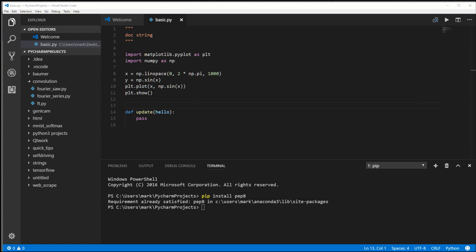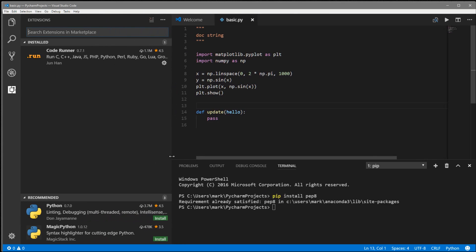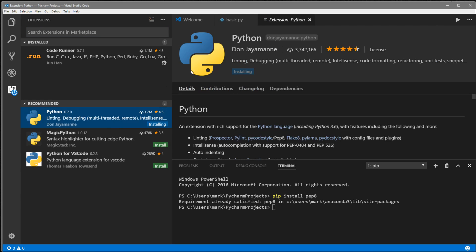Now I want to set up our autocomplete, our linting and our pep8. The good thing is it's all contained in one package. Come to our extensions and come to the recommended. The first one recommended is this python.070. This one is linting, debugging, IntelliSense which is our autocomplete, code formatting, refactoring, unit tests, and a bunch more. With this one we're knocking out a bunch of stuff off the list. We're going to have to click reload to activate.